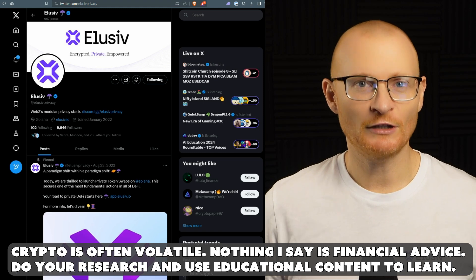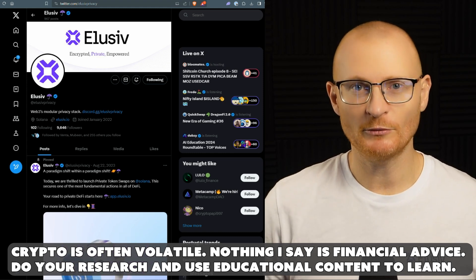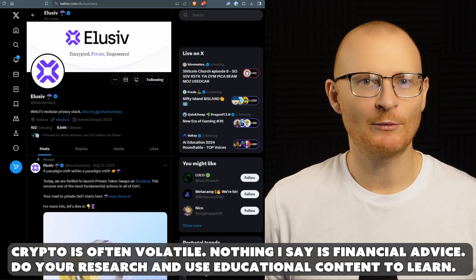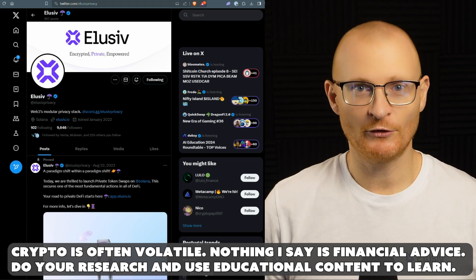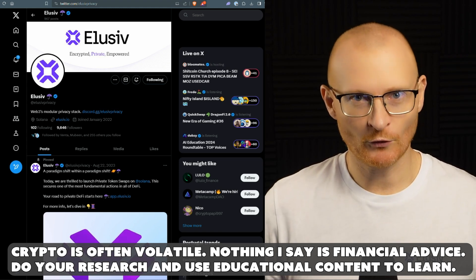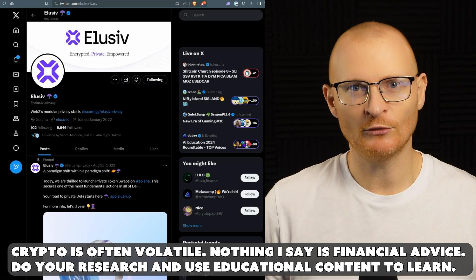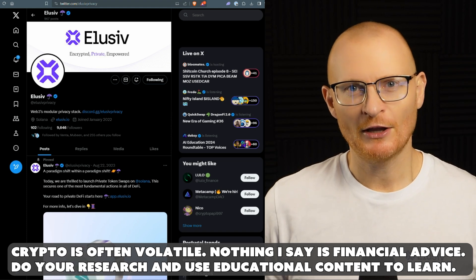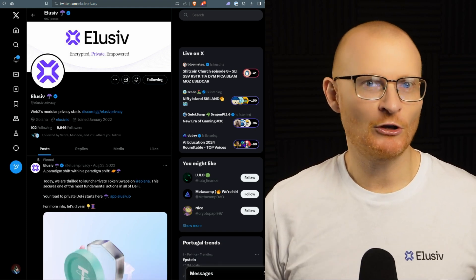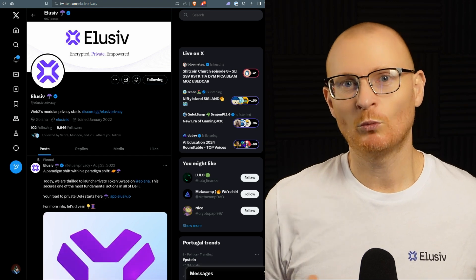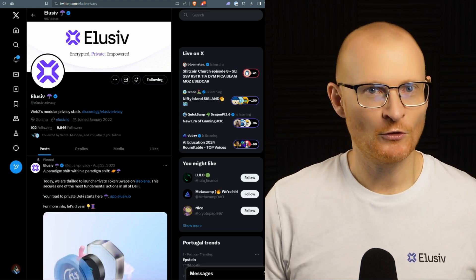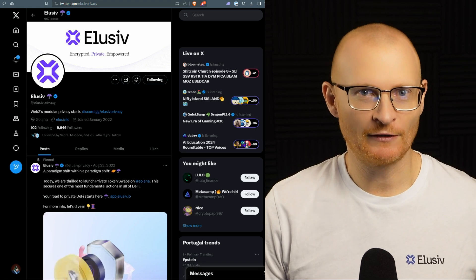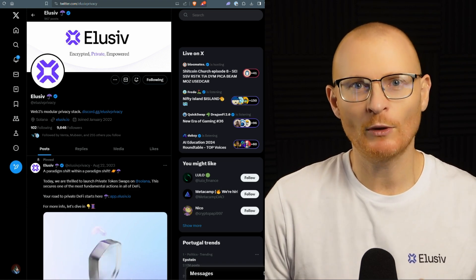If you're an institution and you're moving in $100 million, you may not want someone to know what you're doing. Not because you're doing anything illegitimate, which of course don't do anything illegal. But $100 million, maybe you're going after a couple of different tokens and someone can watch that and they can front run you or they could try and do like a big FUD campaign or something.